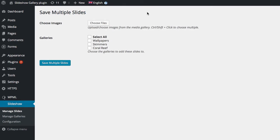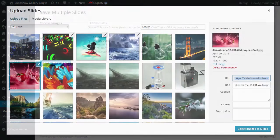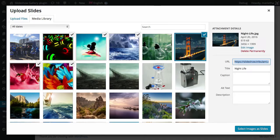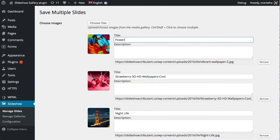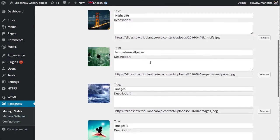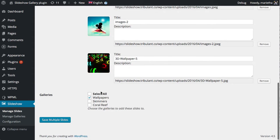Add single or multiple pictures or slides to your galleries. You can add a title and description for your slides and link them to a post or page or external website link.